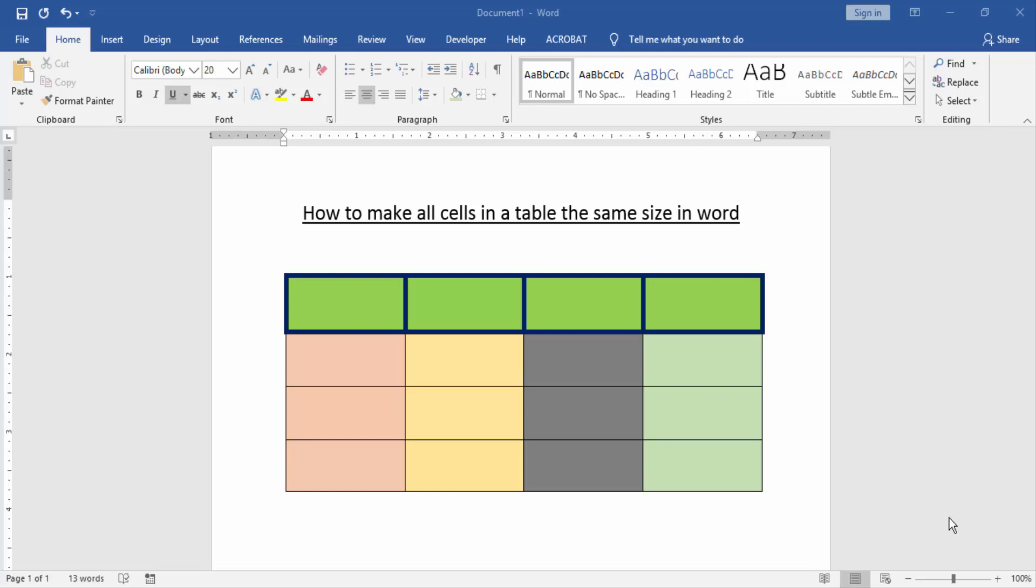First, we have to open a Word document with a table. Now we can see here a table with some formatting. Now we change the format to make all cells the same size and same formatting.